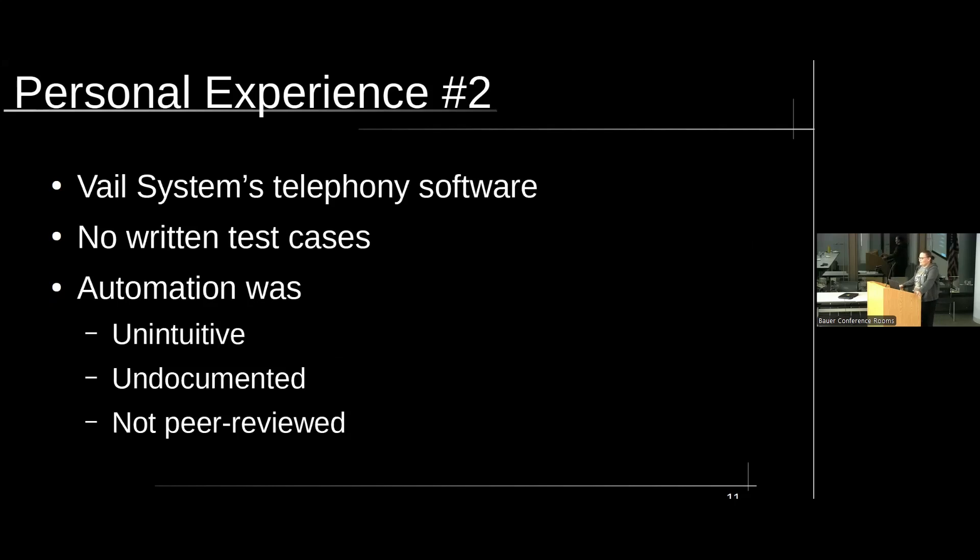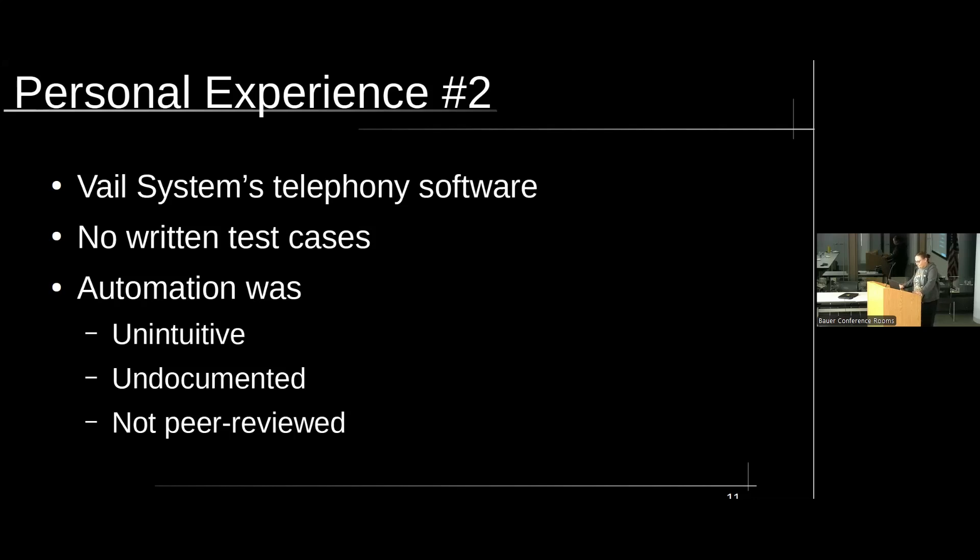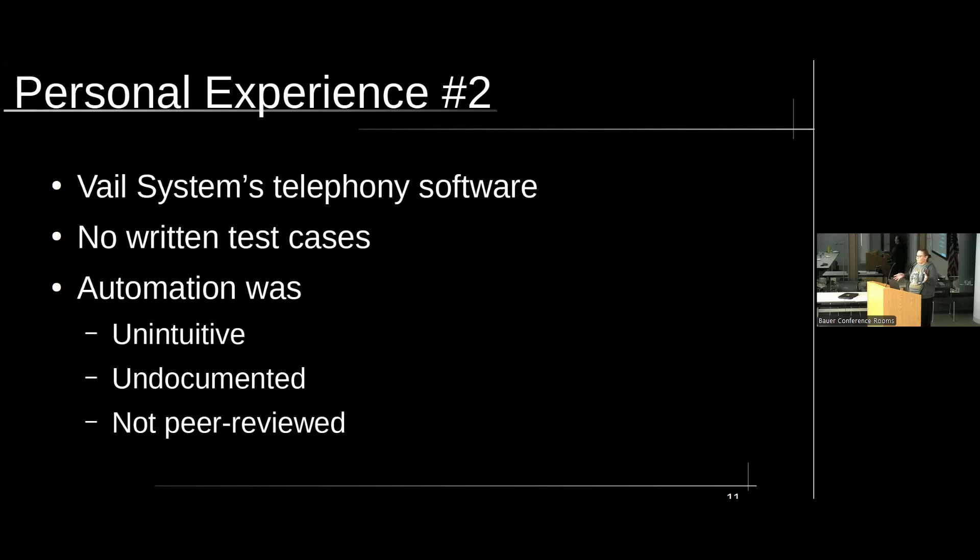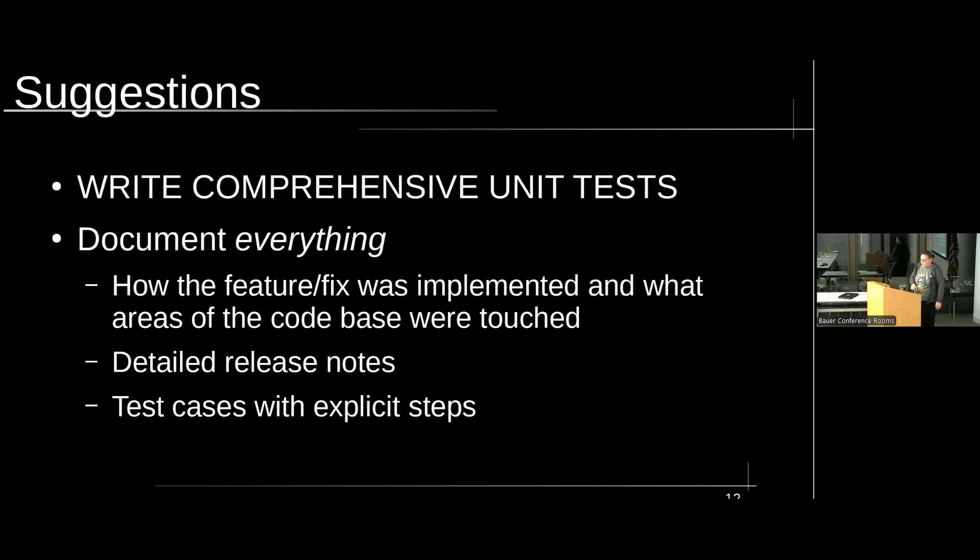The next one. I don't know, because it's a Chicago-based company. I don't know if anyone knows Bale System. But I worked there for a short period. And their QA department was just disgustingly underdeveloped. There were no written test cases. The automation was unintuitive, undocumented, and not peer-reviewed. They had it split across multiple repos for no discernible reason. If you wanted to see what it was doing, you actually had to go into the code itself and look. It's not something that I would recommend you ever letting get to that level. It was bad.